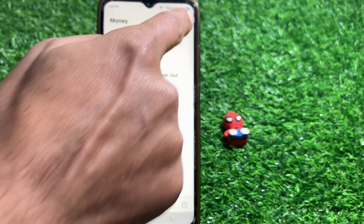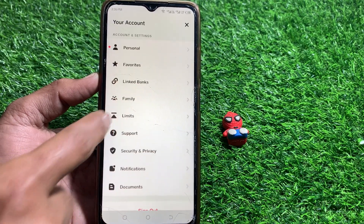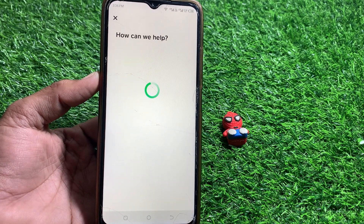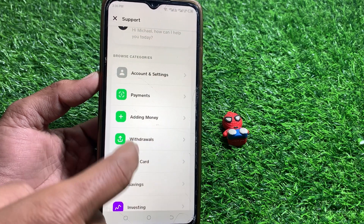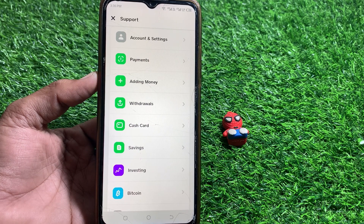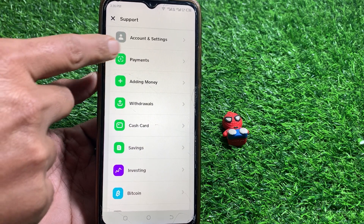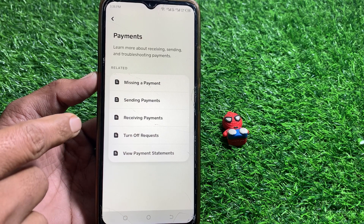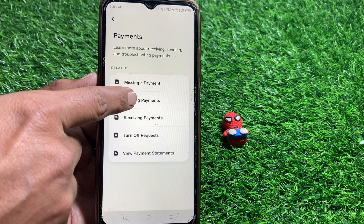Otherwise, tap on your profile and scroll down. From here, tap on Support, then scroll down again and tap on the Payments option.